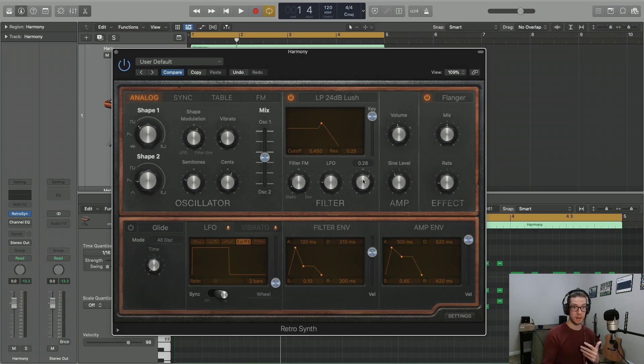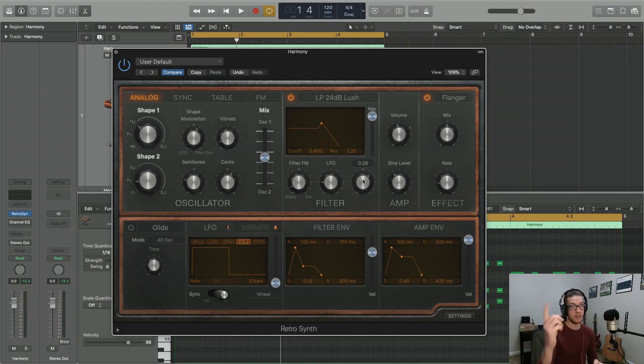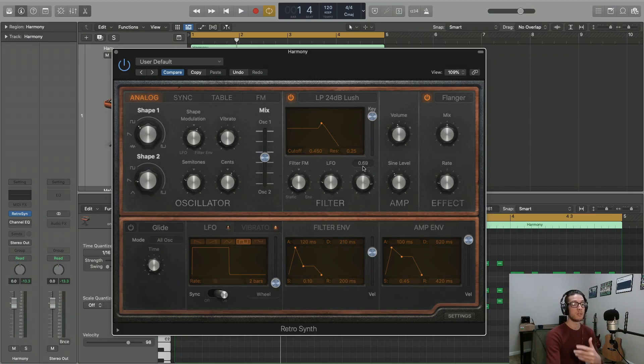So again, it's going to provide a somewhat sweeping effect. So as we turn this knob to the right, we're going to get more noticeable sweeping.